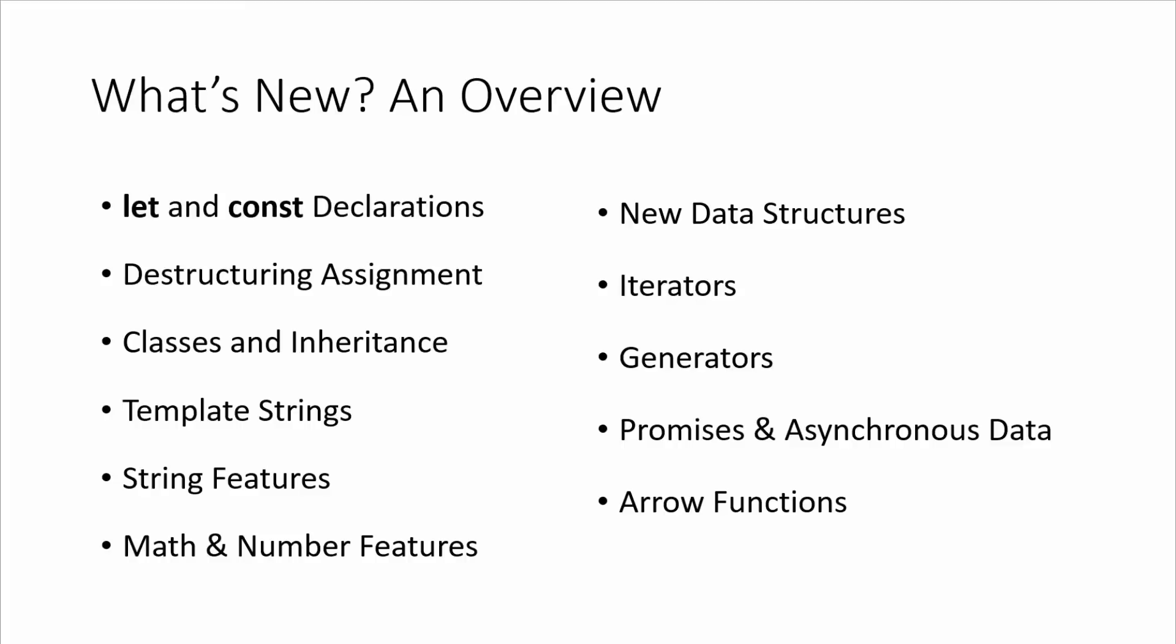Classes and inheritance is a huge deal. We can now, we don't have to use prototype based objects. We can actually create classes. We can extend and inherit them just like languages like Java and PHP.